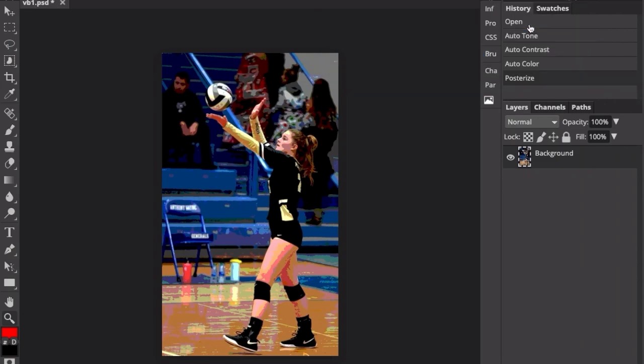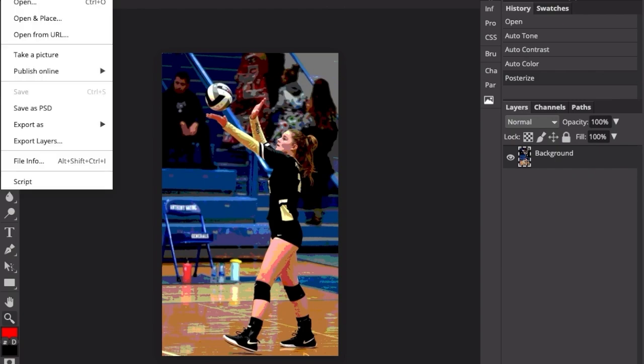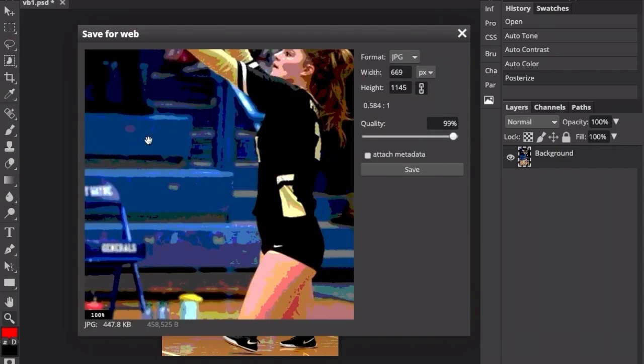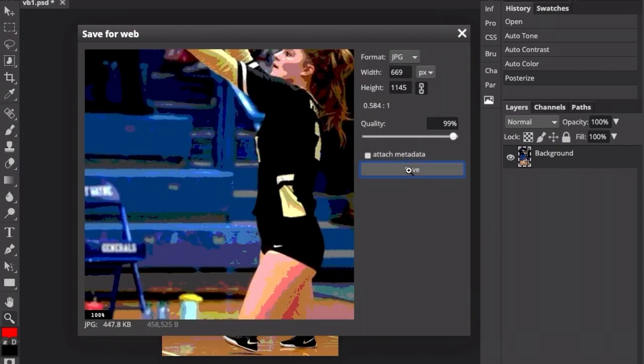When you're happy with how it looks, click OK, and you're ready to print it. To print, go to File, Export As, JPEG. Bump the quality up, hit Save, and you're ready to print for the next step.